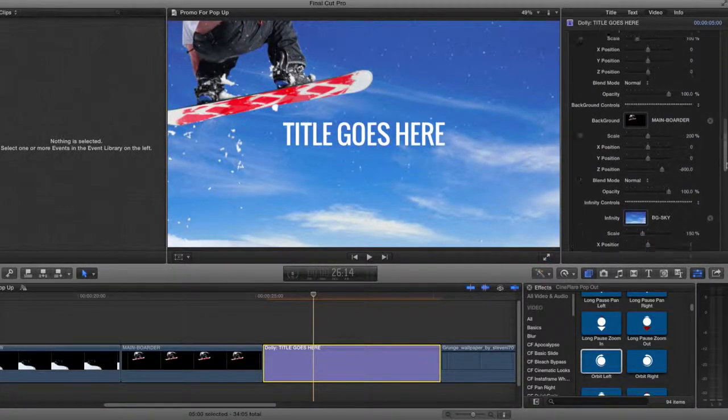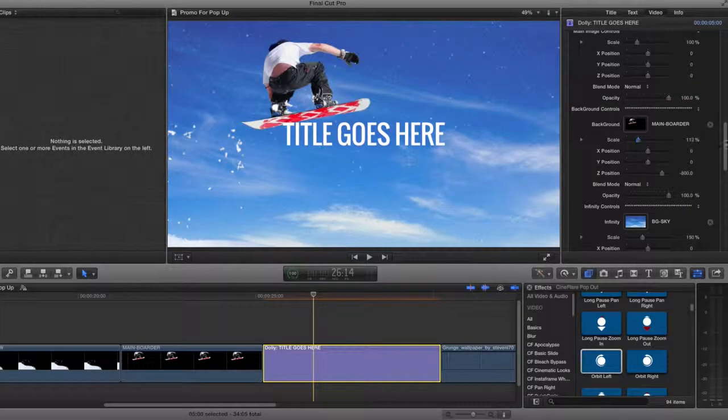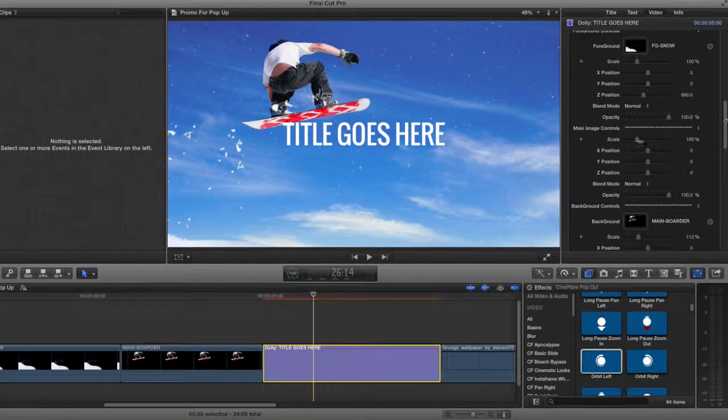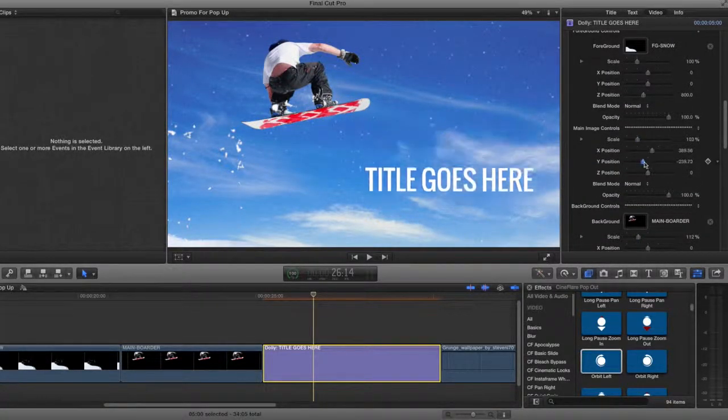Once I have my images in place, I can then go in and adjust the scaling of each image to make it fit how I want it in the frame.